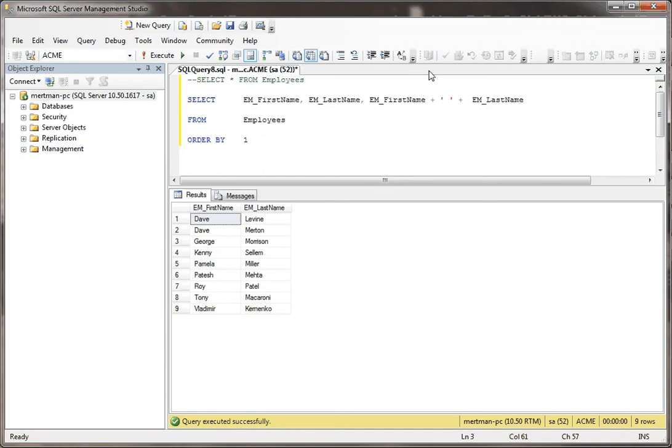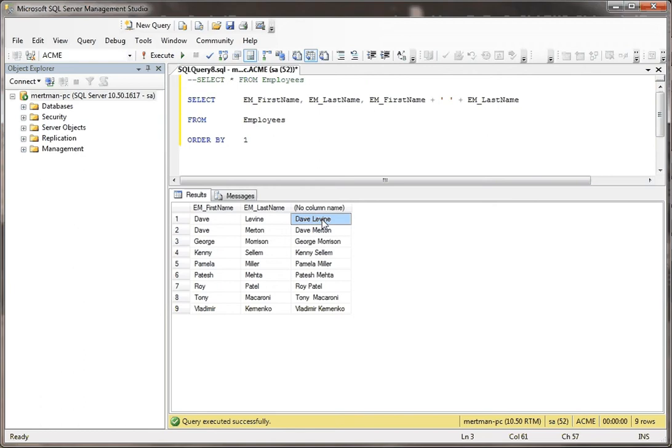If I do this and hit execute, it puts both the first name, a space, and then the last name in the same field.